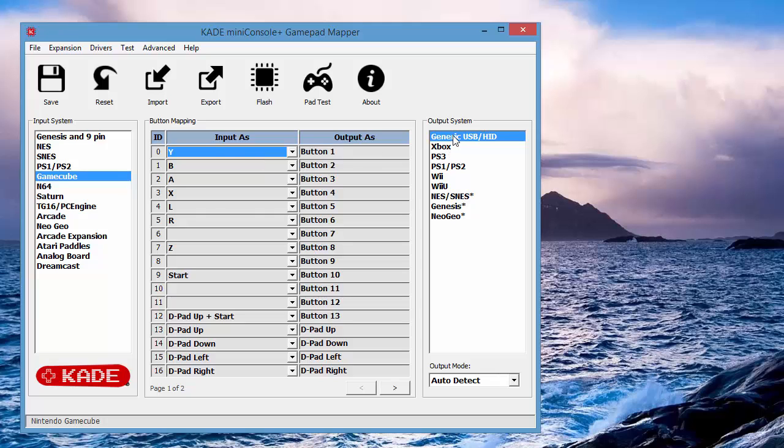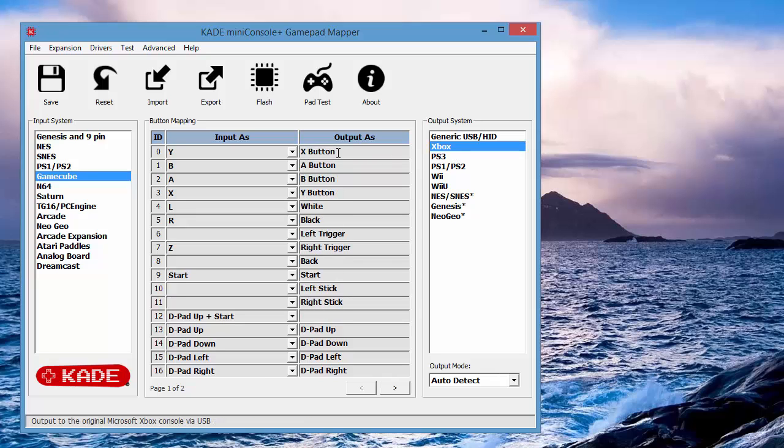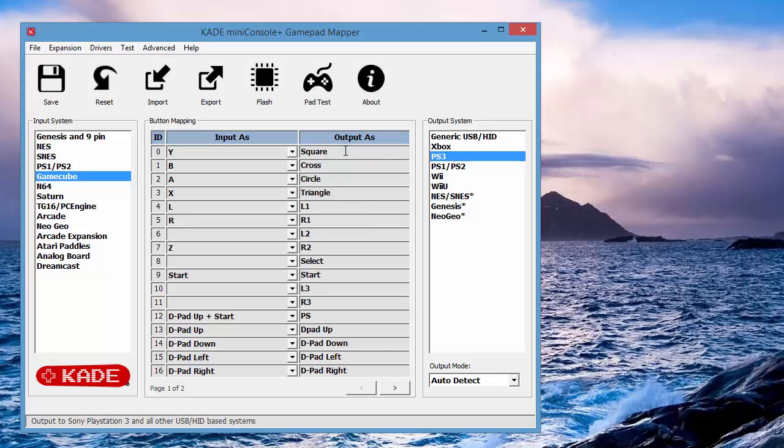So currently Y, for USB, gives you the button one. For Xbox, gives you the X button. For PS3, it's the square, etc. So these are there for reference purposes.